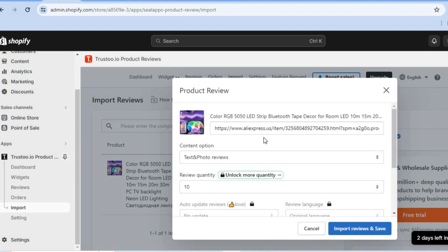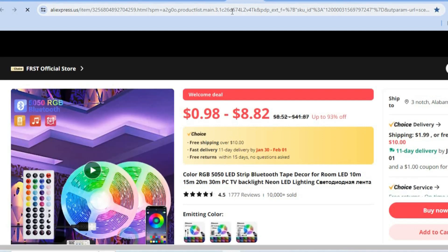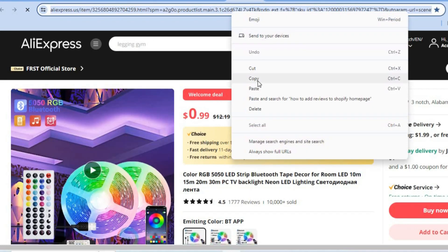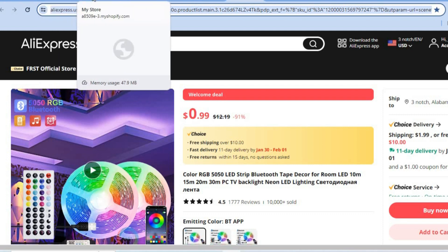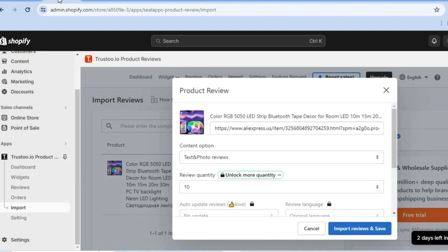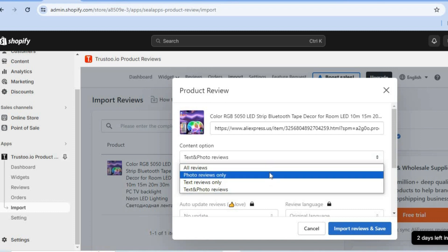Let's say you choose AliExpress. Open a new tab, find your product, and copy the product URL. Go back into the store and paste the URL. Then select the type of reviews you'd like to import — text and photos, all reviews, or photos only.